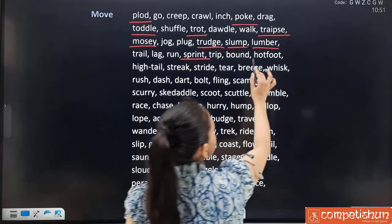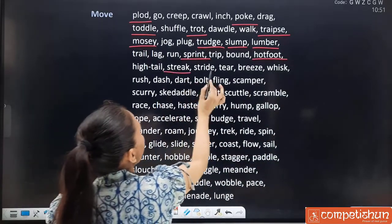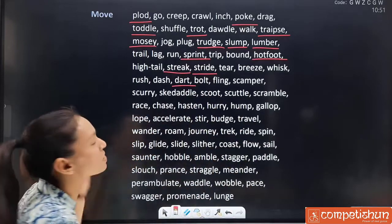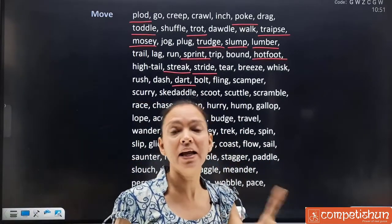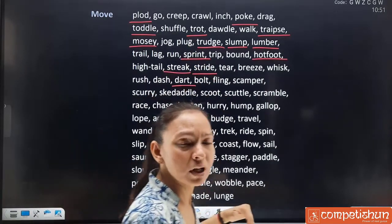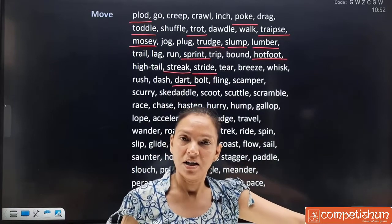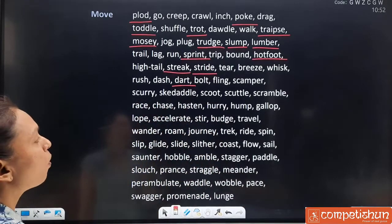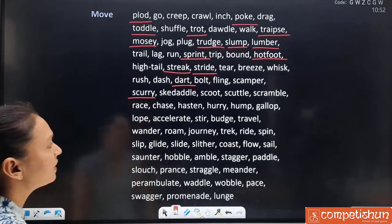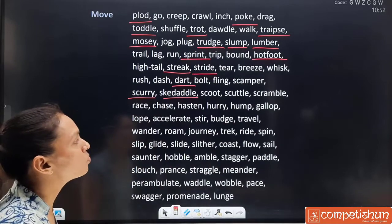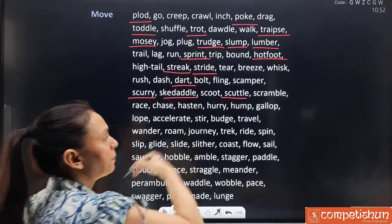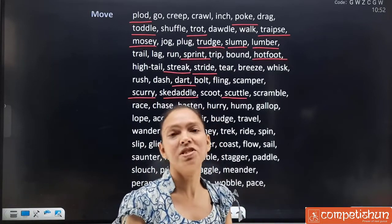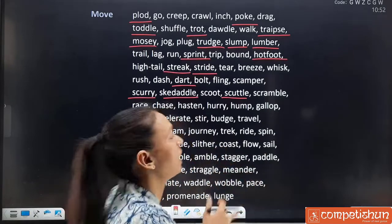More synonyms for 'move': trip, bounce, hotfoot (a new word), hight, tail, streak, stride, breeze, whisk, tear, rush, dash, dart, bolt, fling, scamper. 'Dart' means to move very fast — bhoot tezi se move karna. Note that in 'move' the intensity is not always specified — 'trot' means to come downward fast. Both slow and fast movement are included. All words come under move.